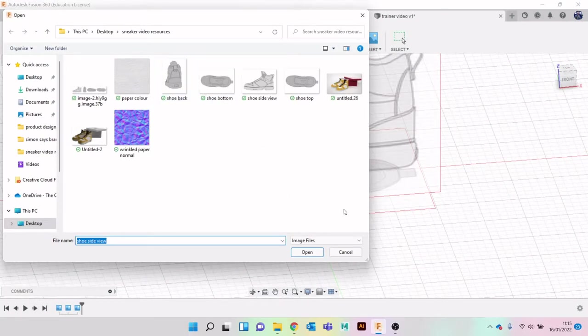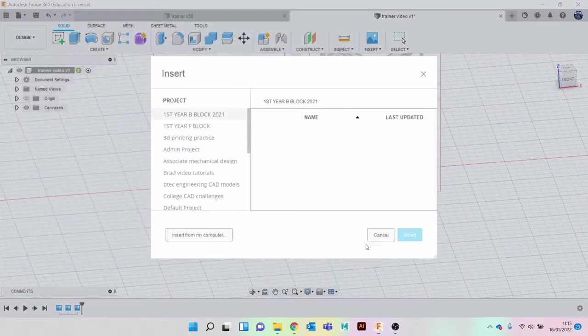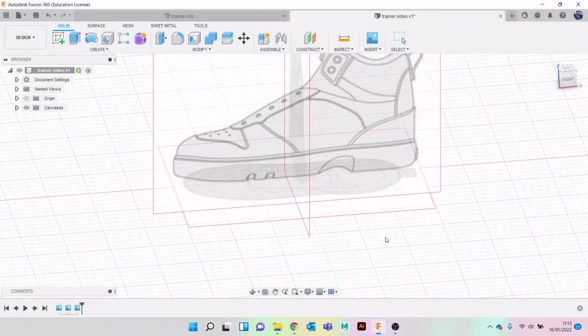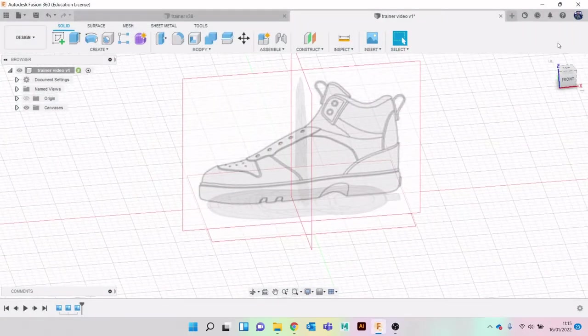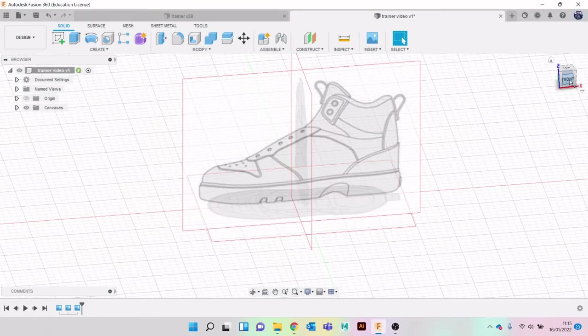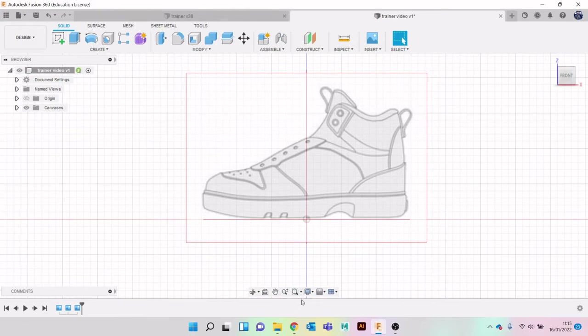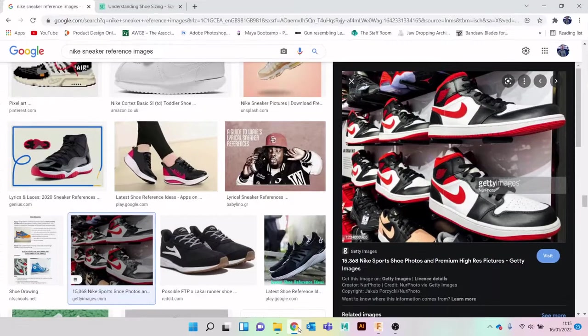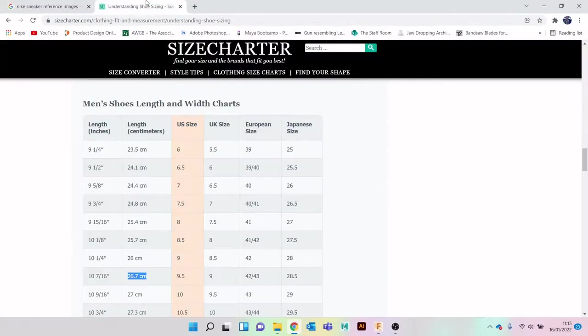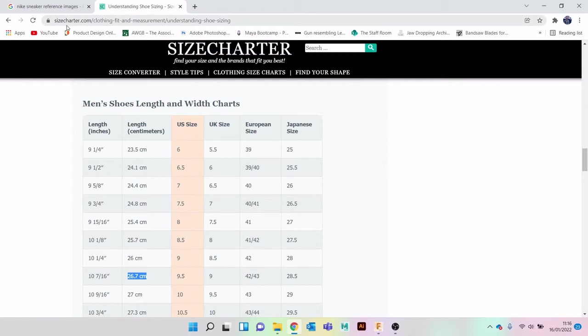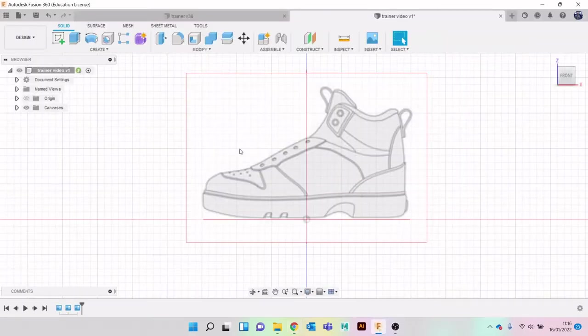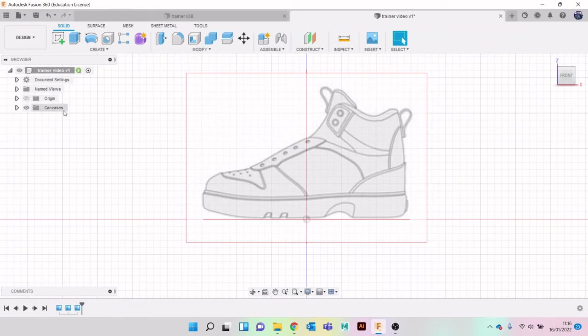We have all our canvases in place, so now we're just going to calibrate them and make sure they're the right sizes. I had a look online and found this website, sizechart.com, to look at the exact measurements that we need. I'll do a size 9, so it can be 267 millimeters long.